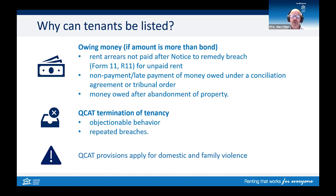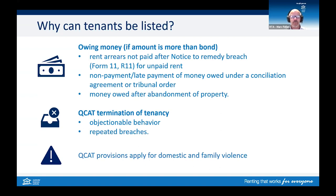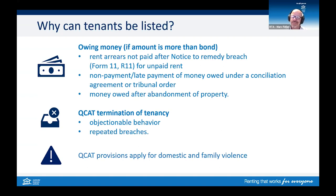There are prescribed reasons for listing someone on a database — one of the following must have occurred. In relation to unpaid rent, if a tenant receives a Form 11 for rent arrears and fails to remedy the breach within the allowed remedy period and the tenancy is ended, the tenant may be listed. The amount owing for rent must be more than the amount of bond being held. In regards to conciliation agreements or tribunal orders, if the tenancy has ended and money above the bond is agreed to be paid by a certain date, or the tribunal has ordered the tenant owes an amount above the bond by a certain date, and those dates pass without payment, then the tenant can be listed.